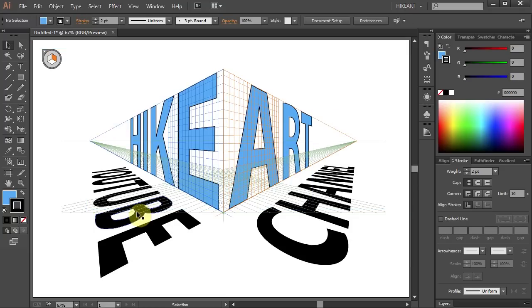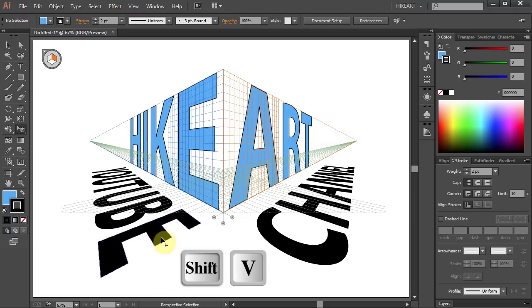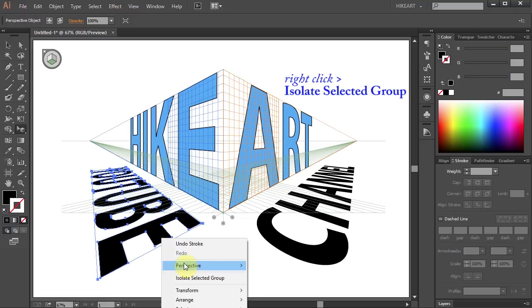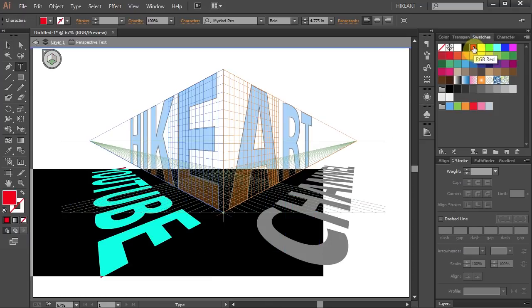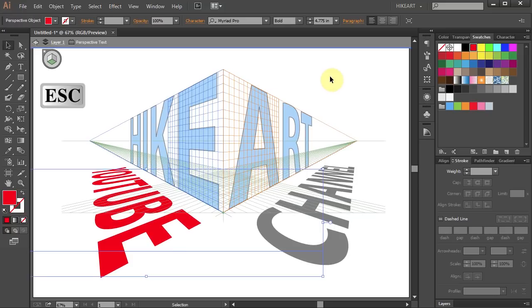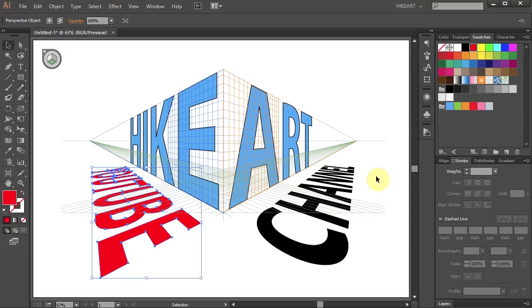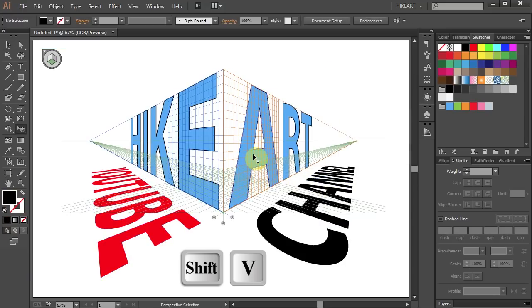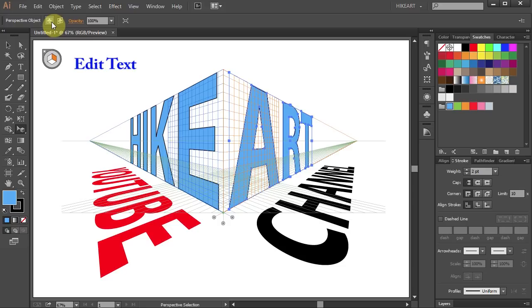Let's change the fill of the next word to red by following the same steps. And change the word Art to a different font.